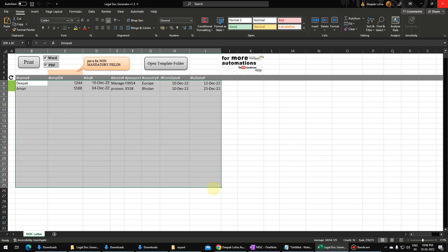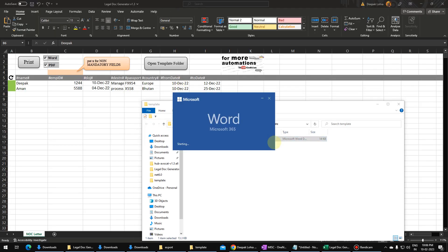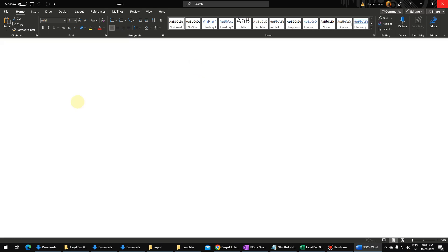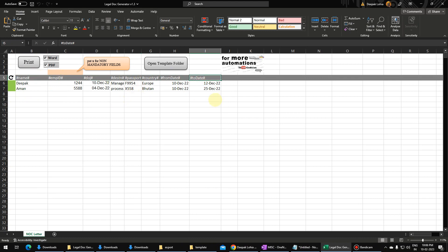Here you can fill any number of letters and they will get generated. Let me show you the template. If I click on 'Open Template Folder', this is the NOC letter, and you can see the values are written as hash-hash-hash name hash-hash. And if you look at the header, there is also a name written over here.